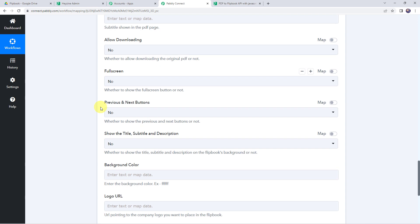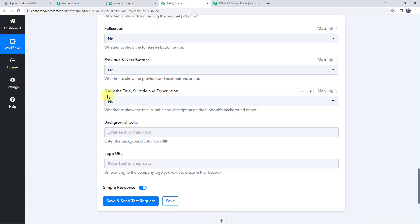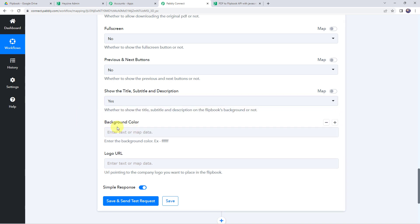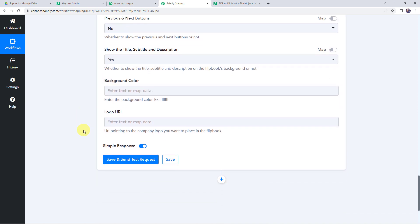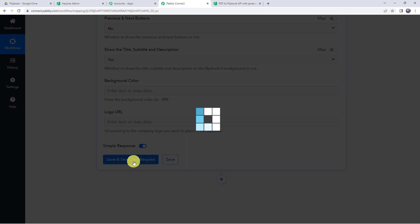Configure the remaining flipbook settings: allow downloading — yes or no as per your requirement; full screen — no; previous and next buttons — no; show title, subtitle and description — let's keep it as yes; background color — specify as per your requirement. If you want to specify a logo, you can give the logo URL here. Now click on save and send test request.